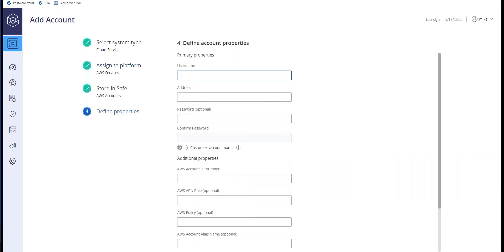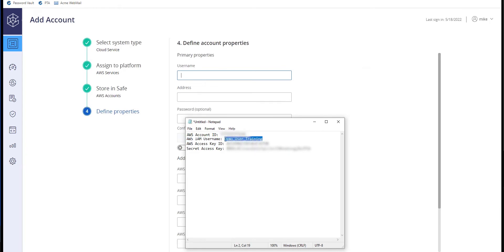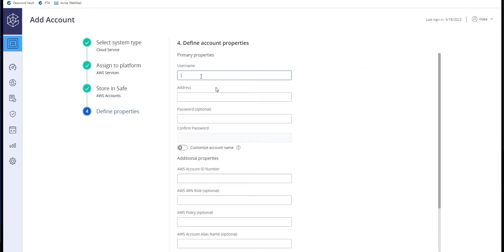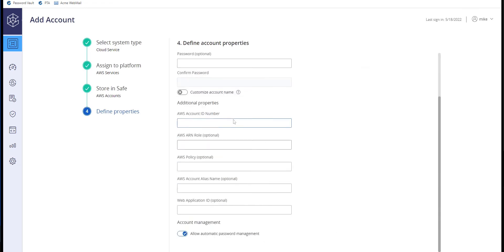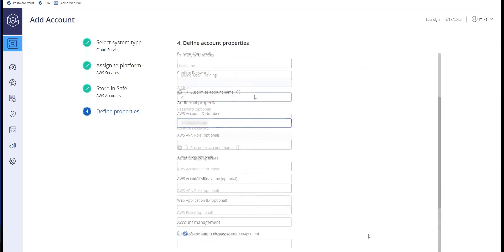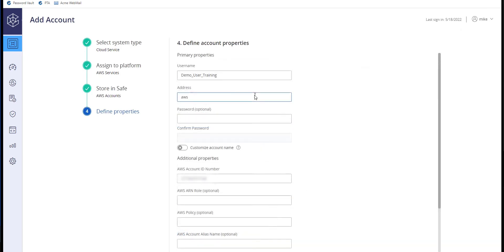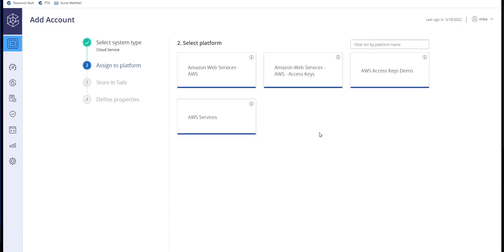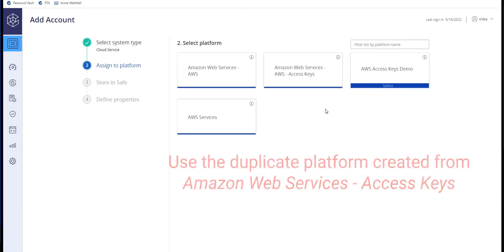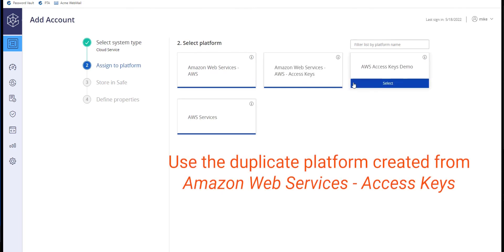Copy the values from AWS to define the properties. Repeat these steps to onboard the AWS access key as well.